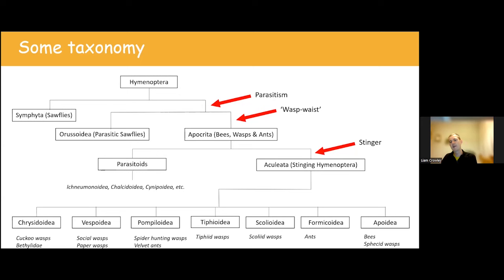In terms of how they obtain prey: hunting wasps go out, find their specific prey and process it. We also have kleptoparasites — wasps that let another species do all the hard work, then find that provision, break in and lay their own egg. That egg hatches and consumes all the provision produced by the host, as well as killing and in many cases consuming the host egg or larva in the cell as well.